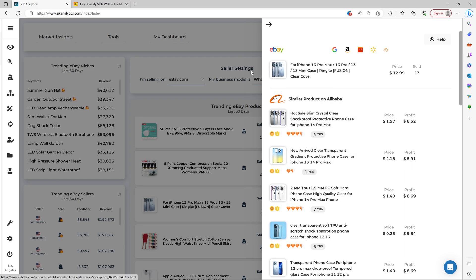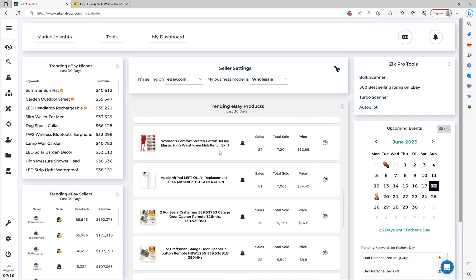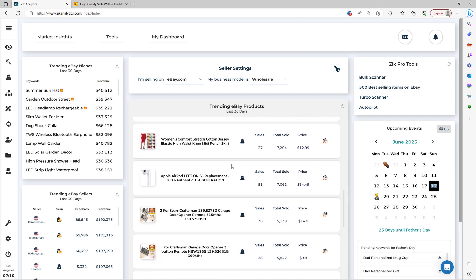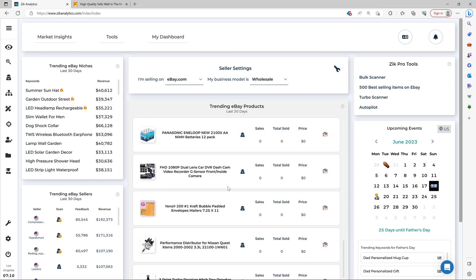Now, the cool thing about this tool is that every 24 to 48 hours, the market insight tool gets updated and you can come here and just pick new items.